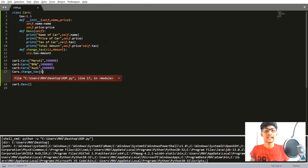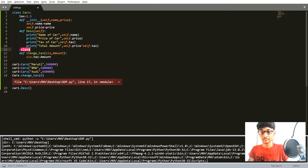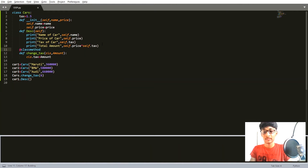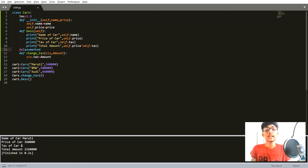We get an error because whenever we create a class method we have to mention a decorator — @classmethod. Now after adding the decorator, I'm going to run this code and you can see that it is working perfectly fine. So those are two ways to change the class variable.